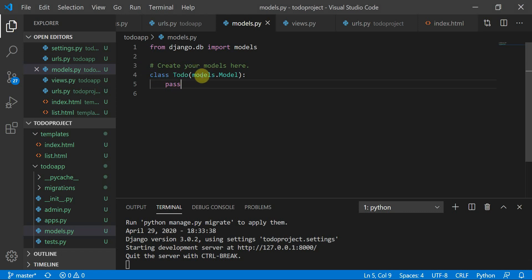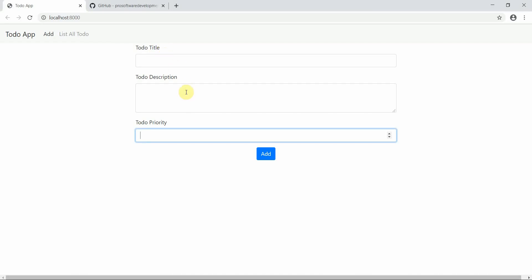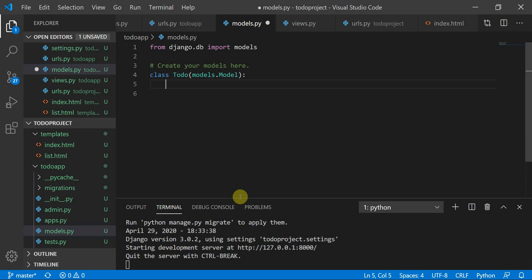In models.py I created a class called ToDo that extends Django's Model class. I need to define the schema. Since the front end has title, description, and priority fields, I'll define the same on the back end so I can save the data.